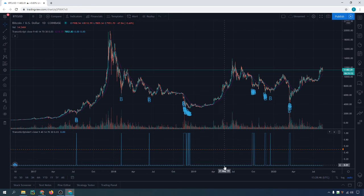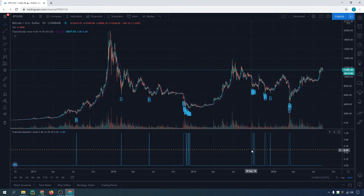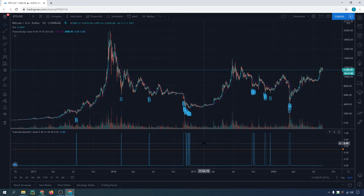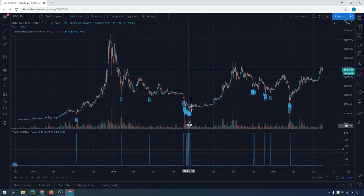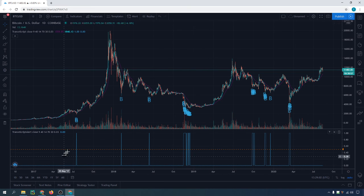So whenever it's zero, there's no B. Whenever there is a B, it goes to a one, and it's got to cross up above 0.5. If you like this video, please hit the like button and subscribe. Thank you very much.